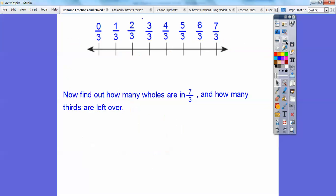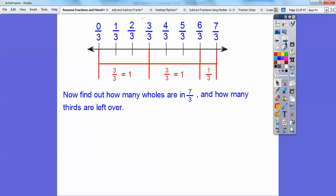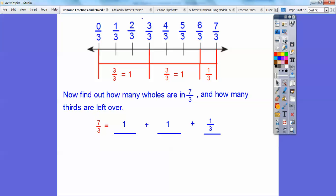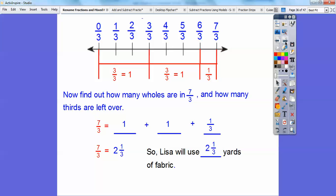Now find out how many wholes are in 7 thirds. Remember, 3 thirds is a whole. So here's 3 thirds — that's 1. Here's another 3 thirds — that's 1 more. And there's 1 third left over. So 1 plus 1 plus 1 third gives us 2 and 1 third. We can check: 3 times 2 is 6, plus 1 is 7, so it equals 7 thirds. Lisa will use 2 and 1 third yards of fabric.